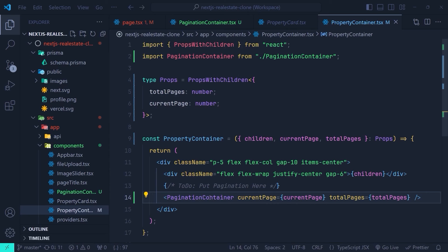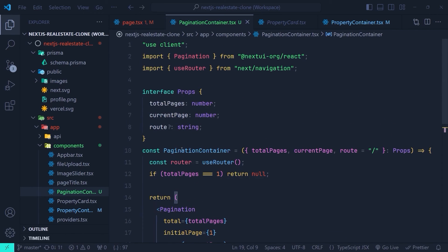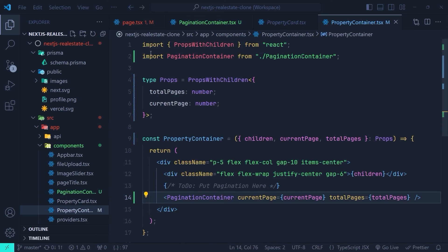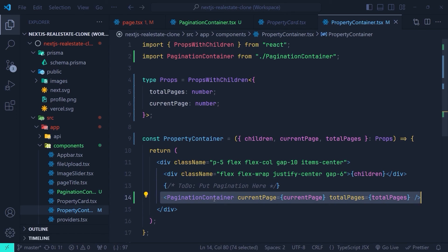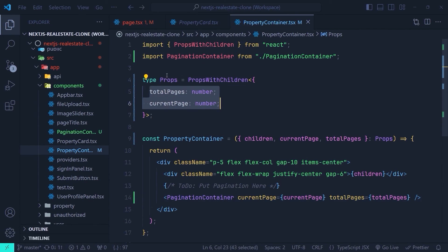You might ask why we didn't use the Pagination component from NextUI directly inside PropertyContainer instead of creating PaginationContainer. As I mentioned, the Pagination component from NextUI has the onChange event, and since we want to use that event handler we would need to mark the parent component with 'use client'. By creating PaginationContainer with 'use client' inside it, we keep PropertyContainer as a server component. If we used Pagination directly inside PropertyContainer we would need to put the 'use client' directive there and turn it into a client component, which is not ideal.